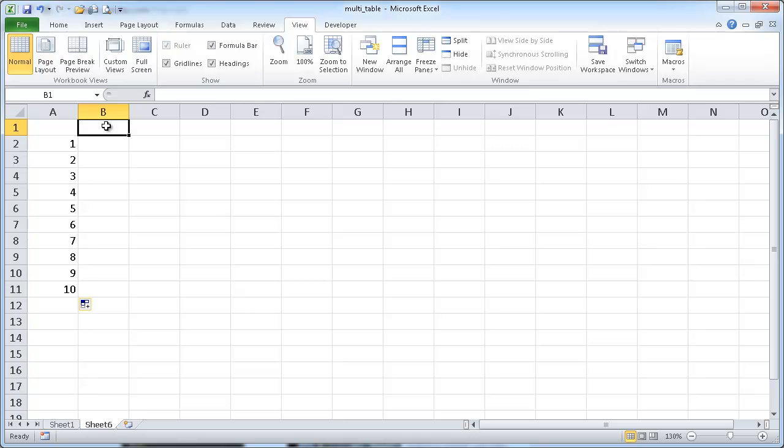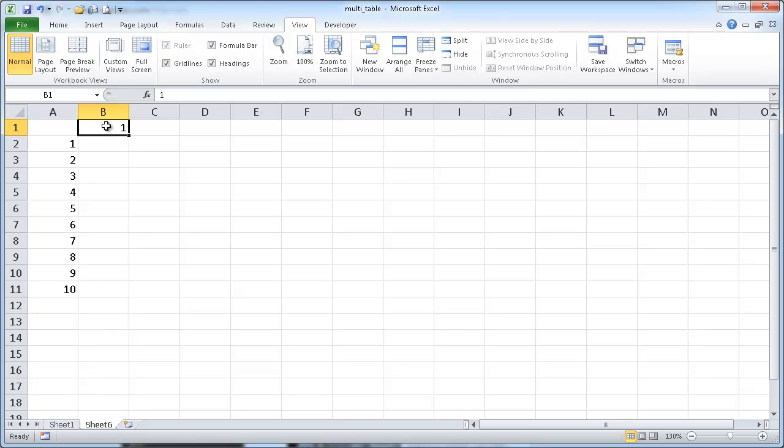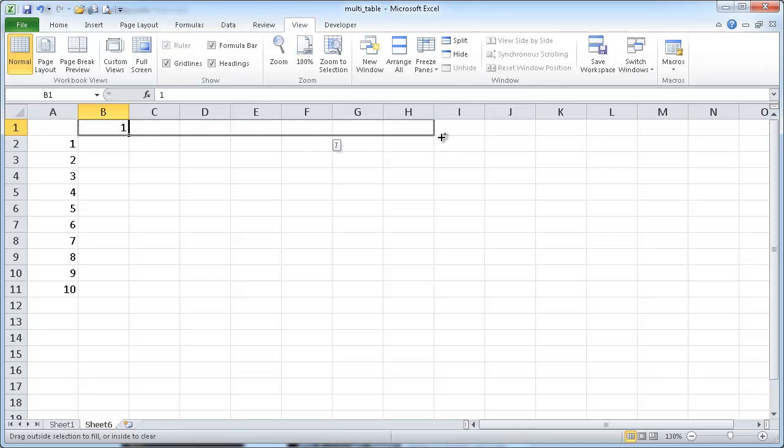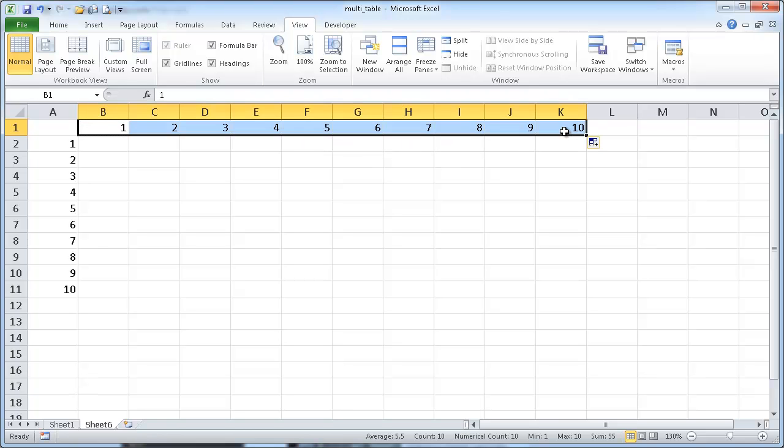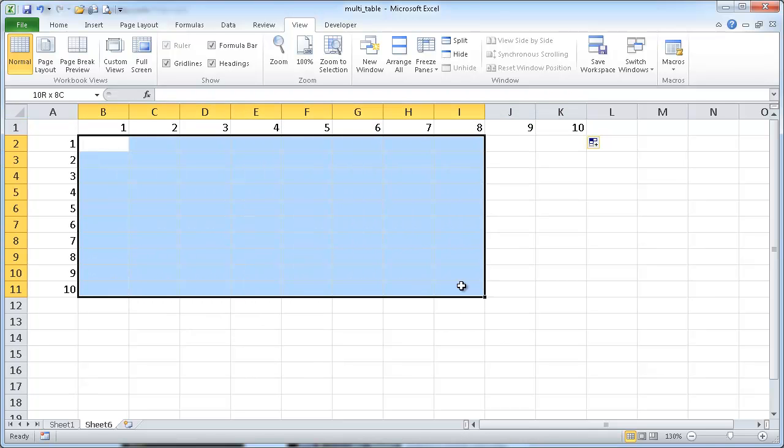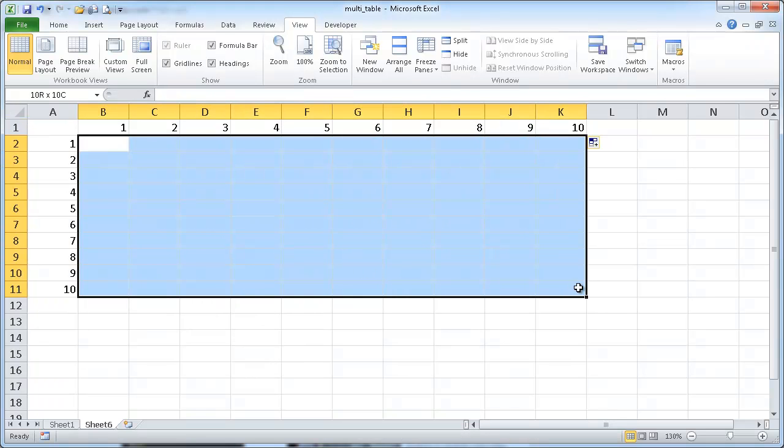And we're going to do the same for the row here. Type 1, press Ctrl Enter, and then press the Ctrl key, hover over the fill handle, and drag.